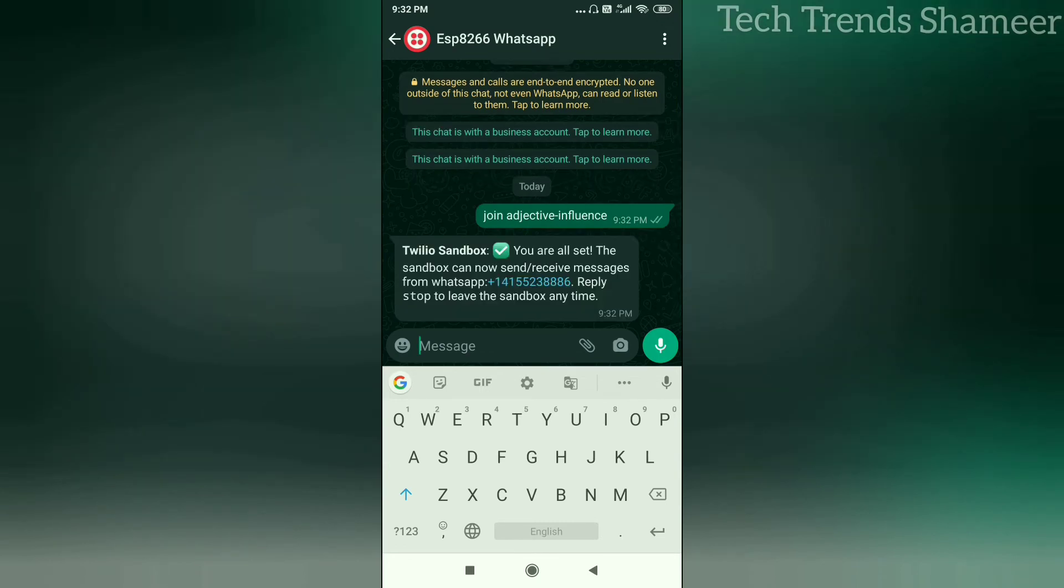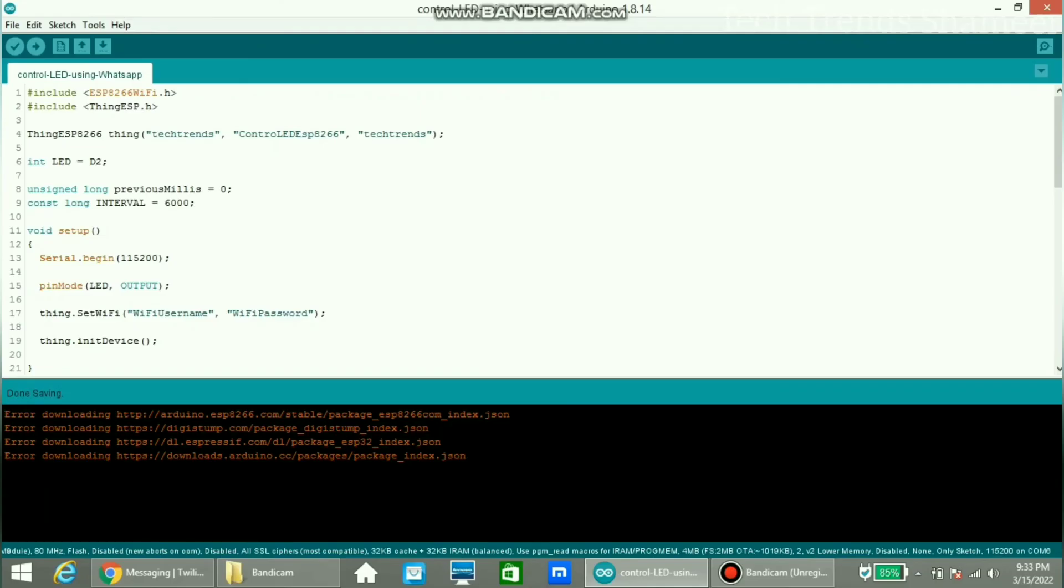Now we will get a reply back from Twilio. Now we can send our command. Before that, we need to upload the program to our NodeMCU board.